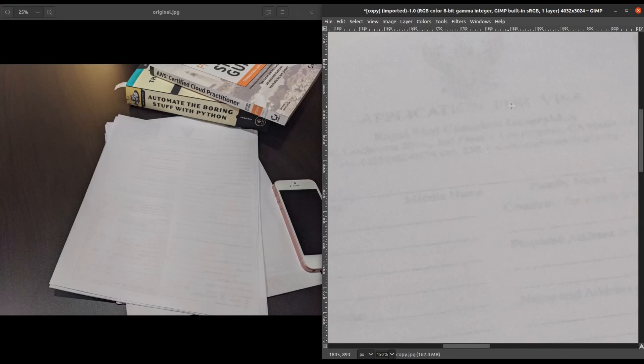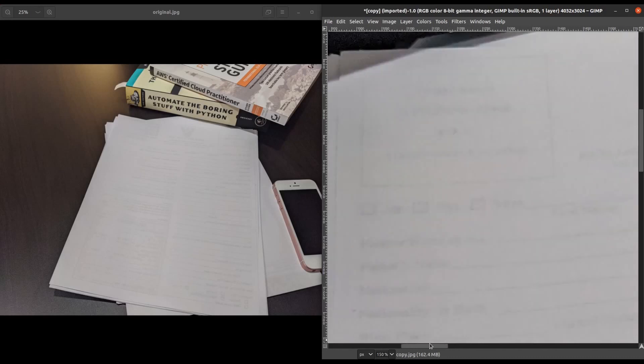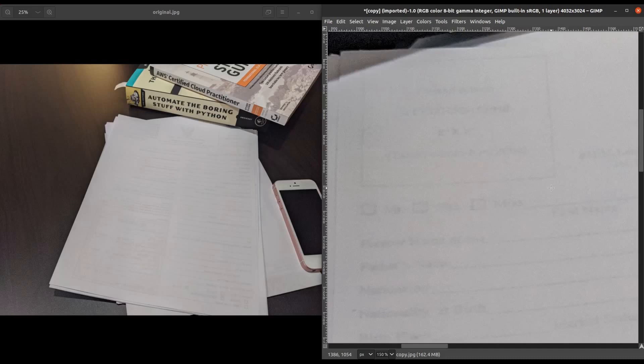This does appear to say Application for Visa, this appears to say Middle Name, and this does appear to say First Name right here. But some of this text is a little bit more ambiguous and we can't quite read it the way it is right now.